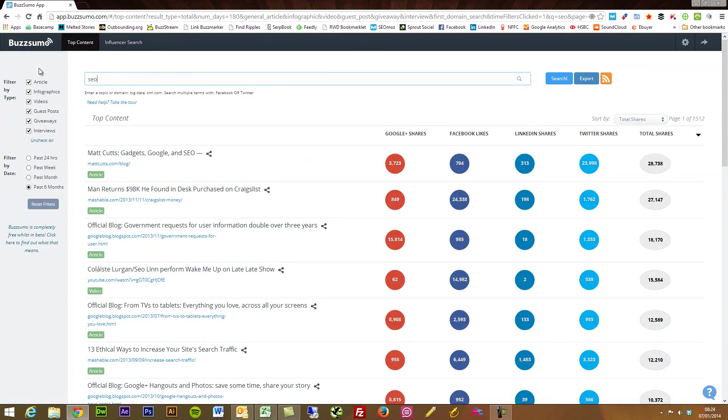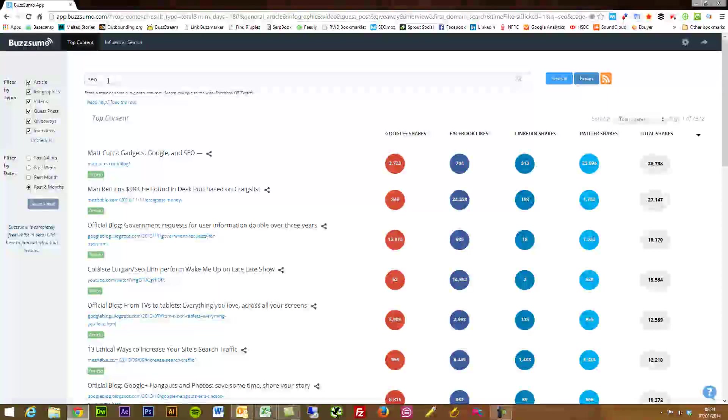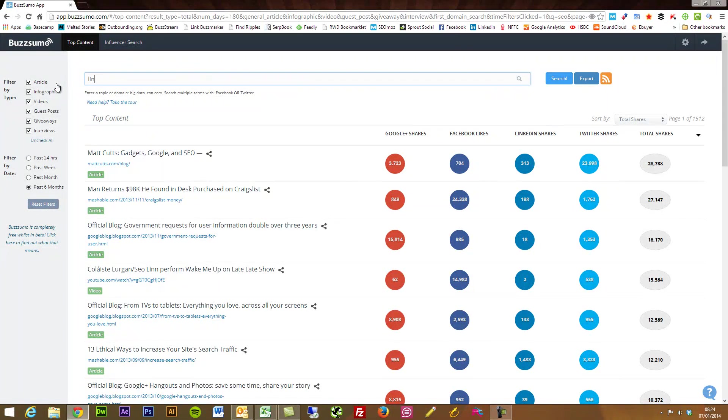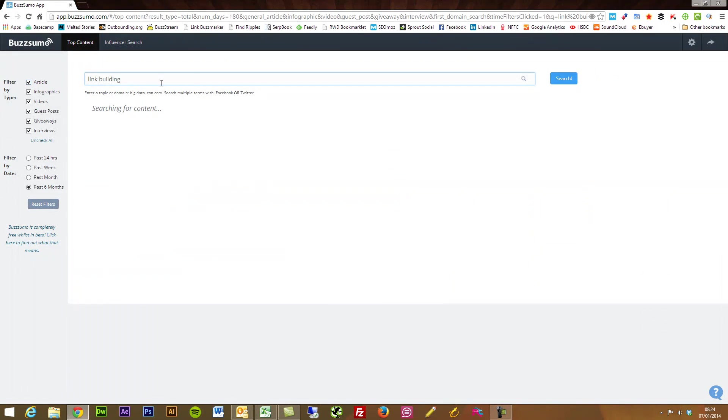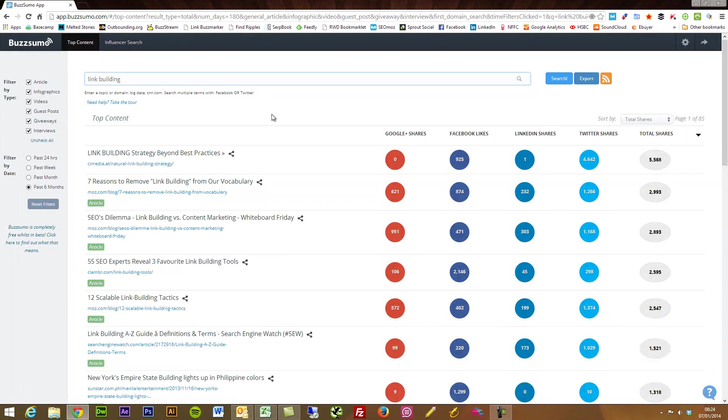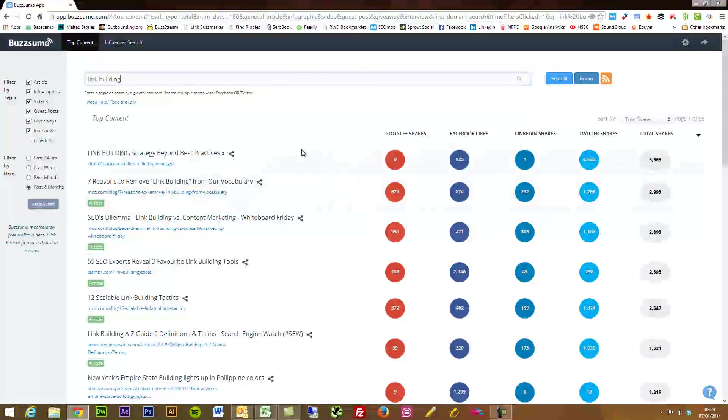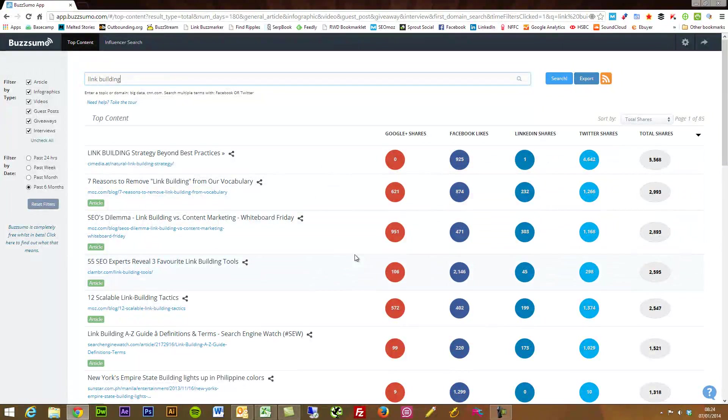I mean you've got like 1500 pieces of content here. I mean if we do link building, we'll find all sorts, 85 pages, and you can see the most popular content online throughout the past six months.